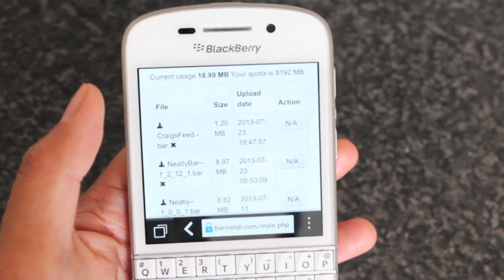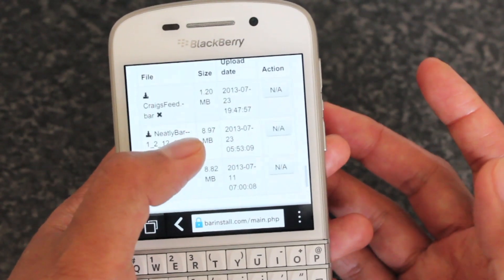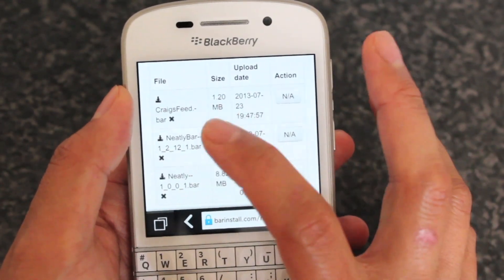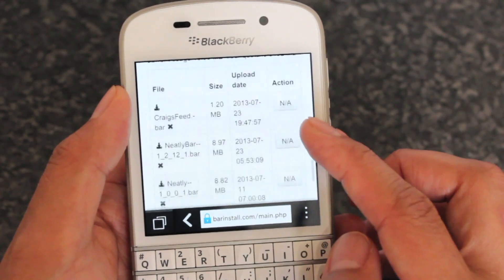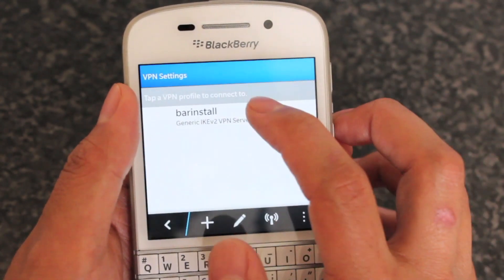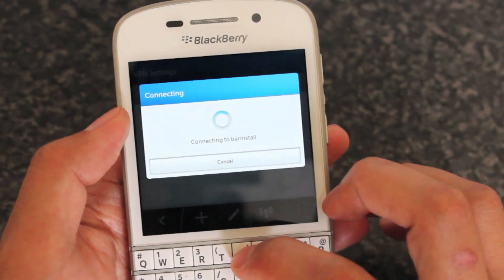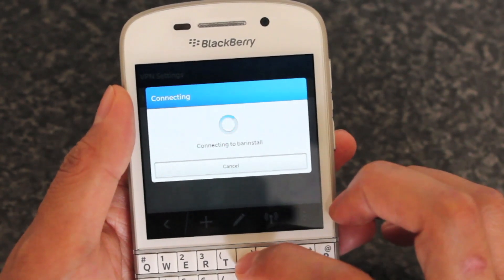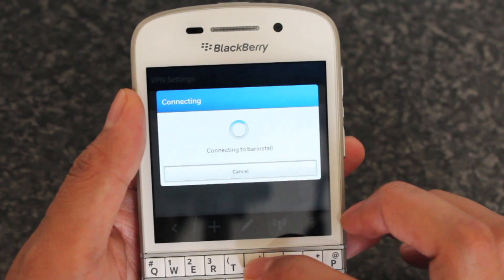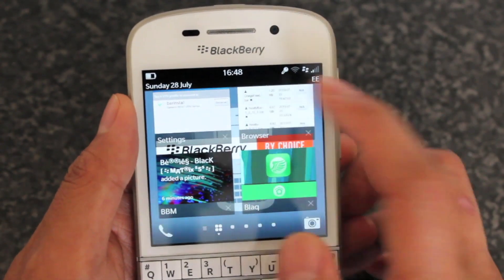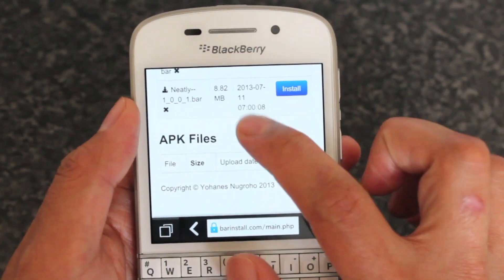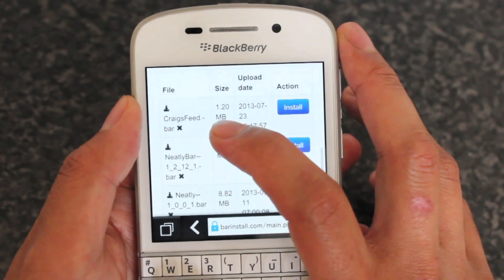Let me just show you — these are some bar files I've uploaded. Any bar files you want to install OTA you have to upload to the site and then it will install from there. You can see right here beside each of these ones that I've uploaded is NA, and that's because I've logged onto the site before actually connecting to the VPN. But if I connect to that right now — it always takes longer when you're actually doing a demo — done. Then I'll just refresh the page here and you'll see an install button becomes available.